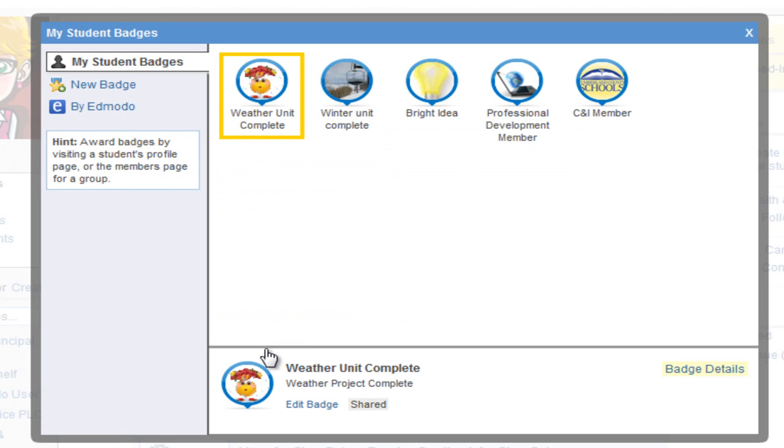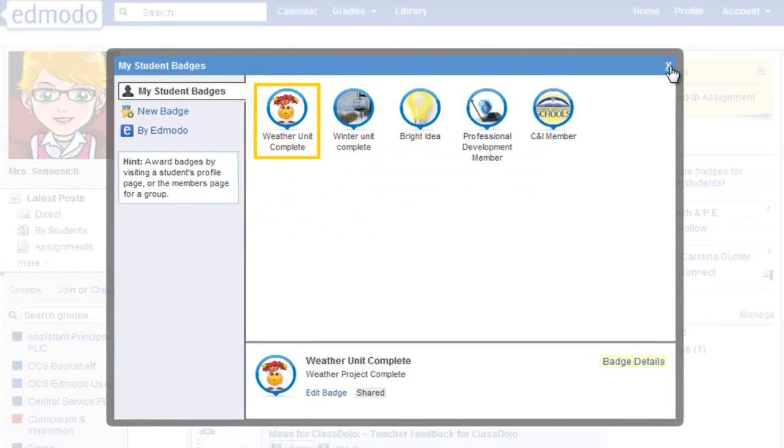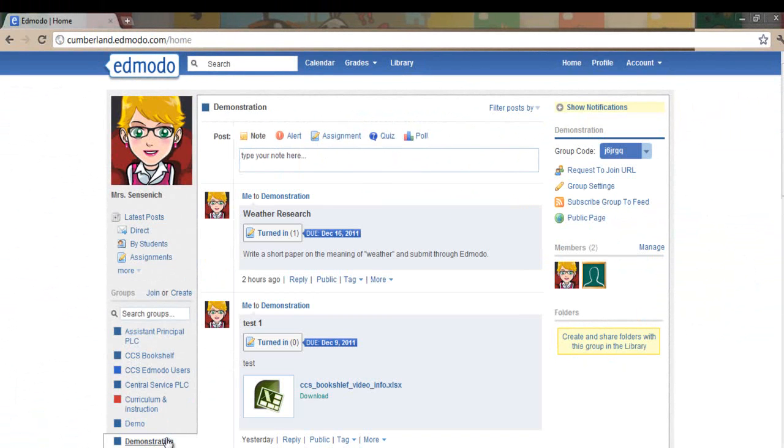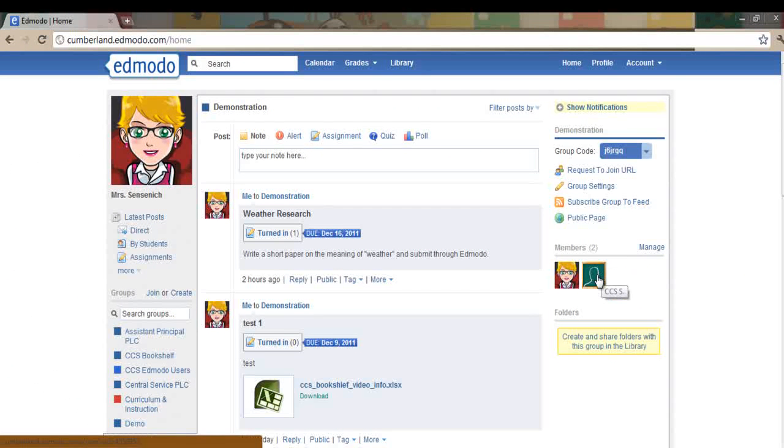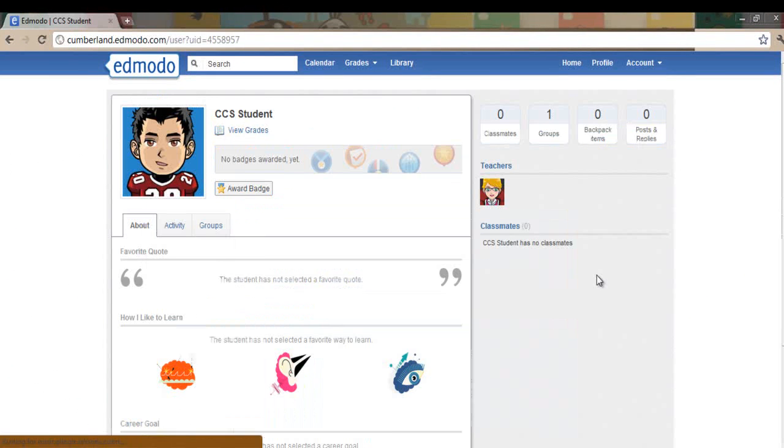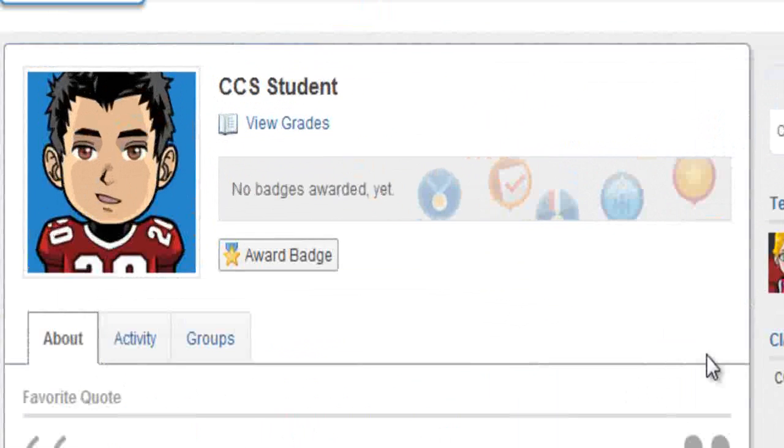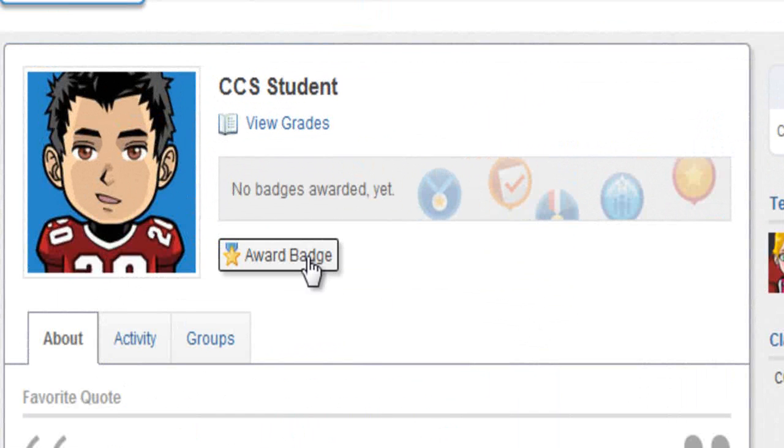Let's look at how we award a badge to our students. Close the window. Go into your class where your students are that you would like to award a badge to. Select the student so you are looking at their profile. When you are on that student's profile, you will see the ability to award a badge.